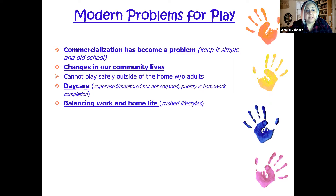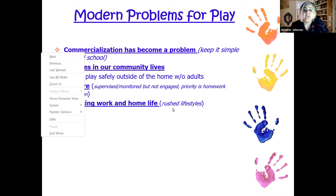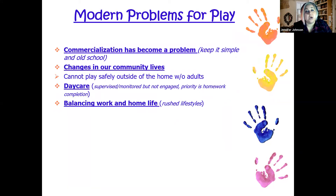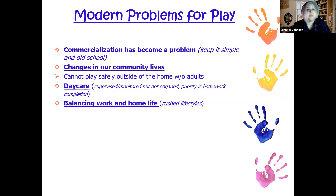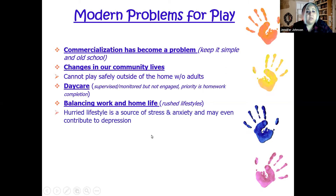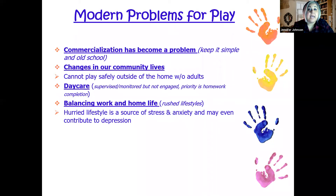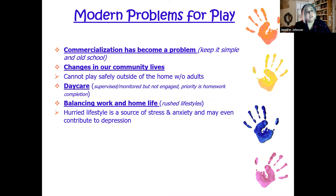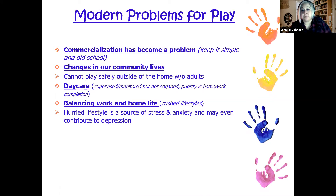Modern problems also include families balancing work and home life with rushed lifestyles — picking up from school, soccer, karate, the store, dinner, homework, pajamas, every single day. Every person needs to decompress by the end of their day. Kids need to play out their day, and if you're not getting home until 7 o'clock with an 8 o'clock bedtime, you lose that time. A hurried lifestyle is a source of stress, anxiety, and may even contribute to depression — children aren't getting that self-care time to play and process their day.